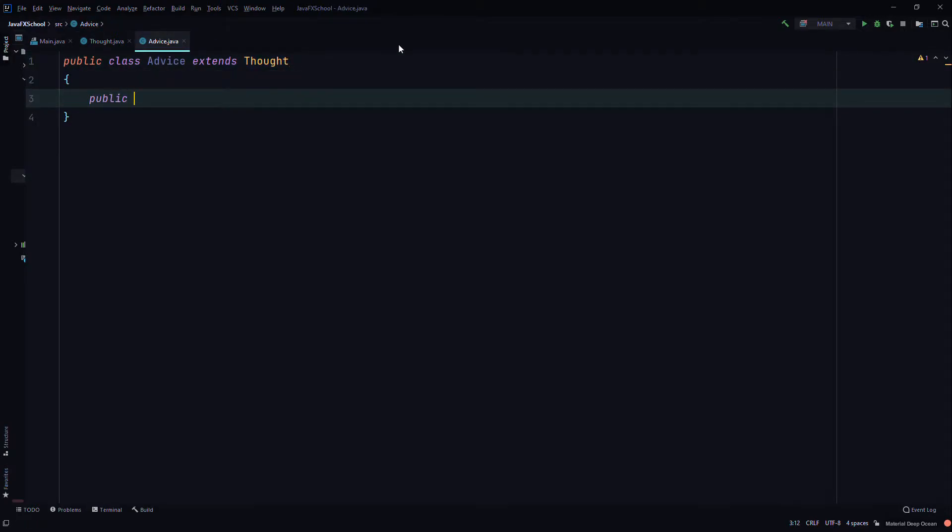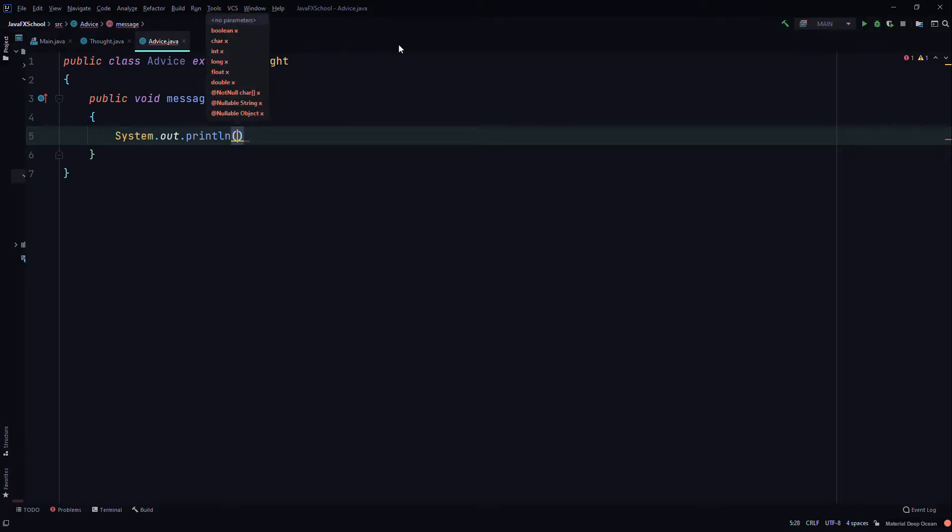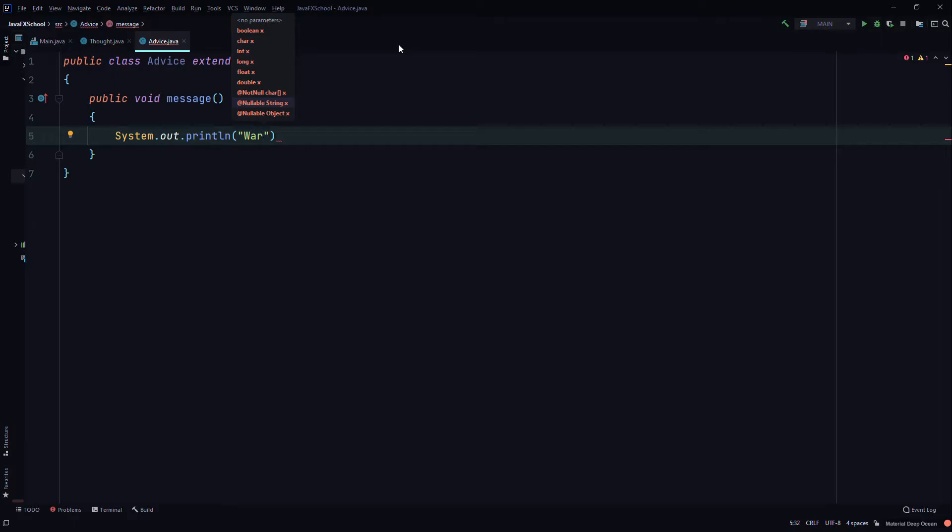We'll create another method called message and we'll system.out.println a message to the user.